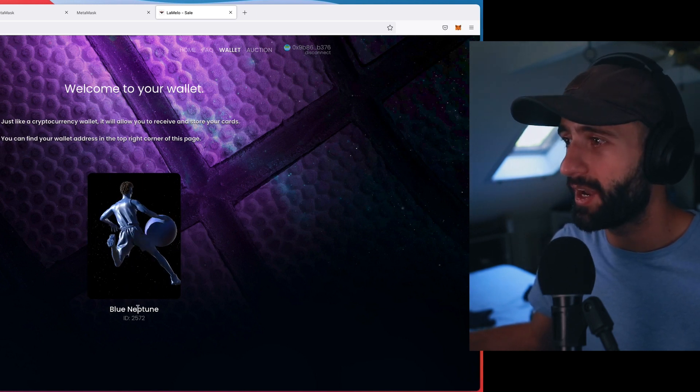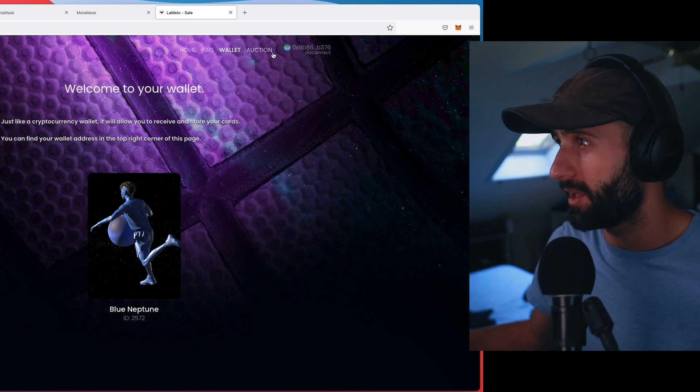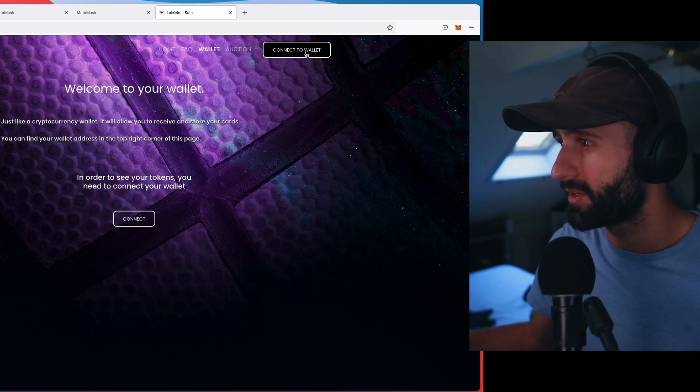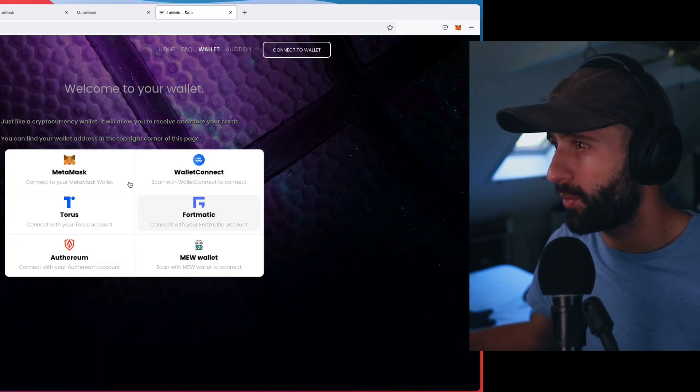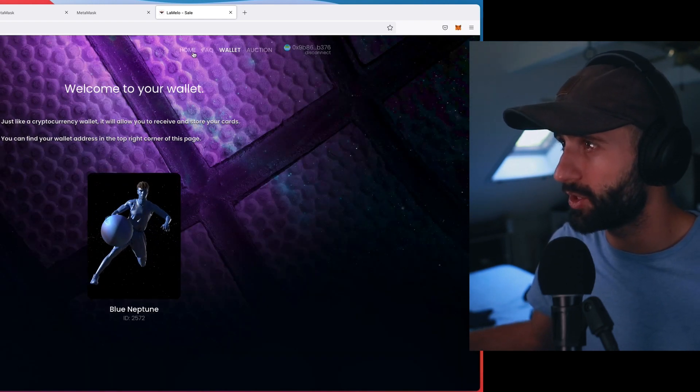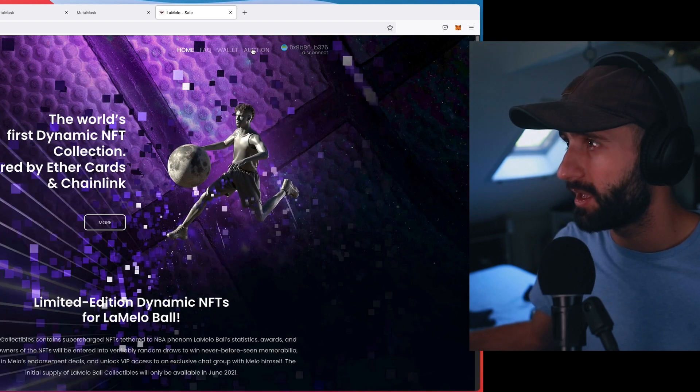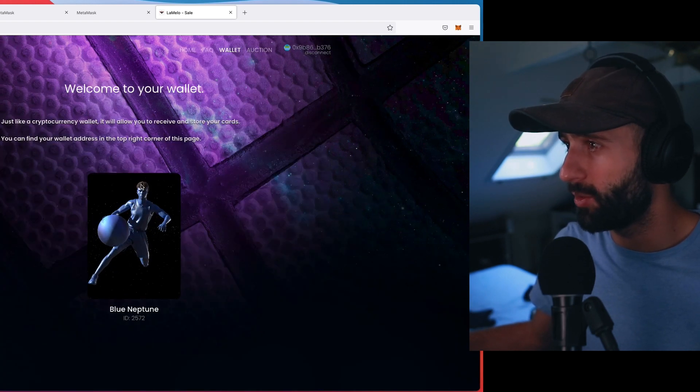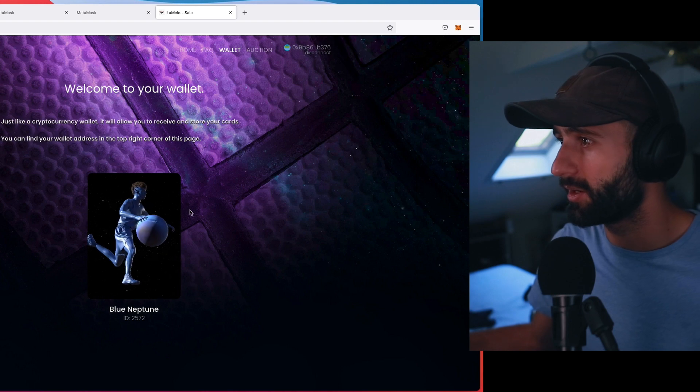Blue Neptune, right? And then I can actually, yeah, I mean, here it is. So connect my wallet, just to show you guys again. There we go. It's connected. And there is my LaMelo Ball NFT right there.